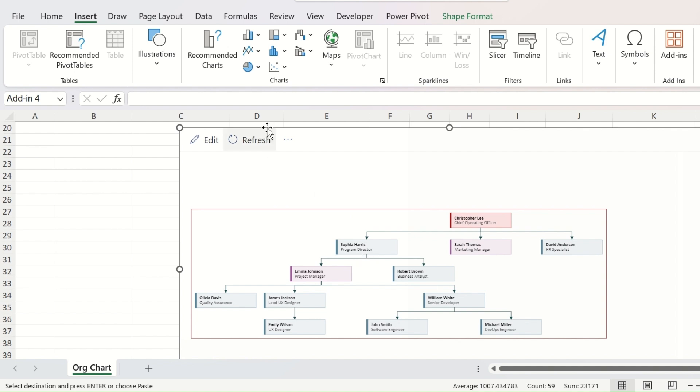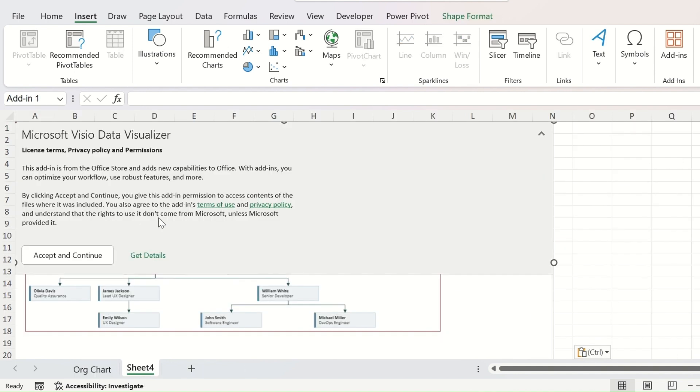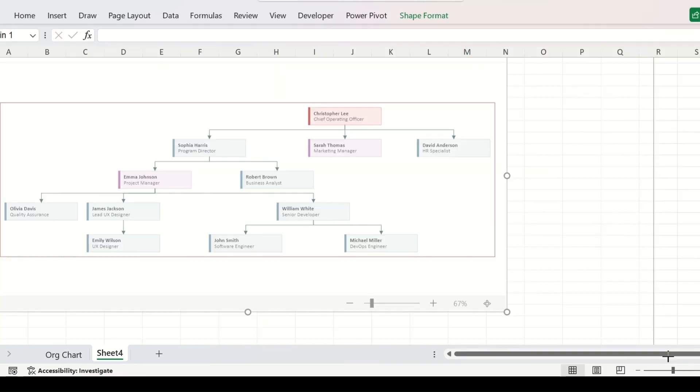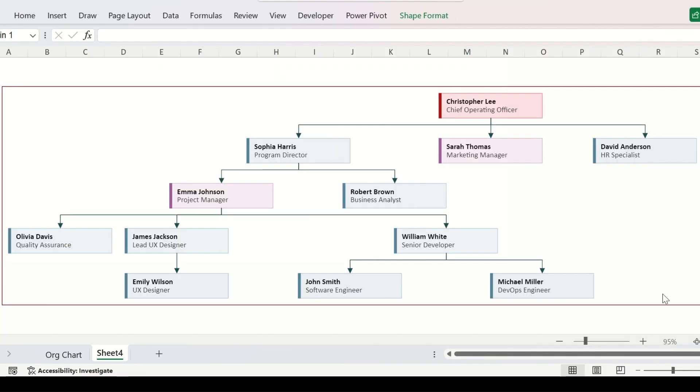You can copy this from here with Ctrl+C, create a new sheet and press Ctrl+V there. Accept and continue this. You can increase or decrease the size of the organization chart for a better display. You can copy this from here to any of the presentations or any document that you want it to move to.